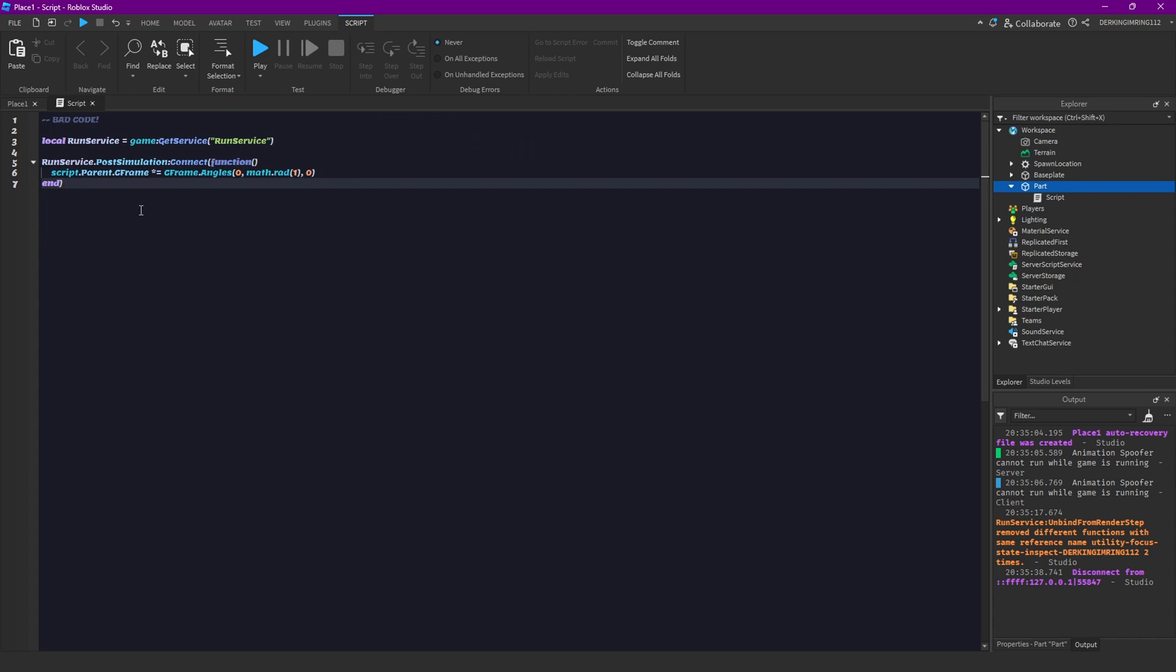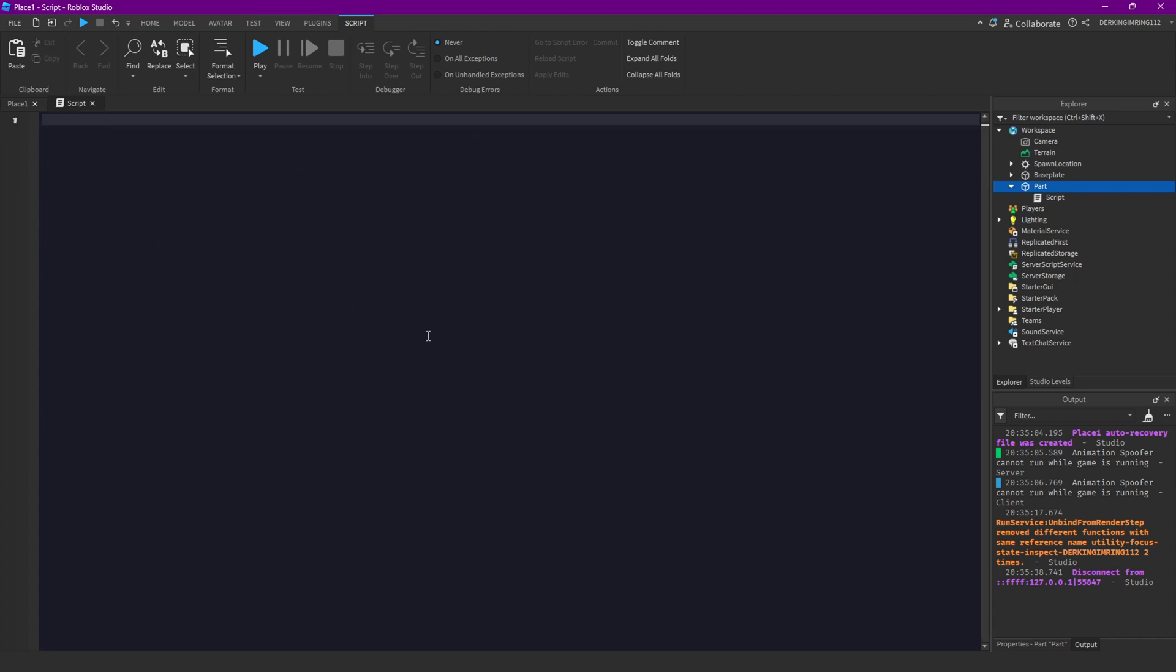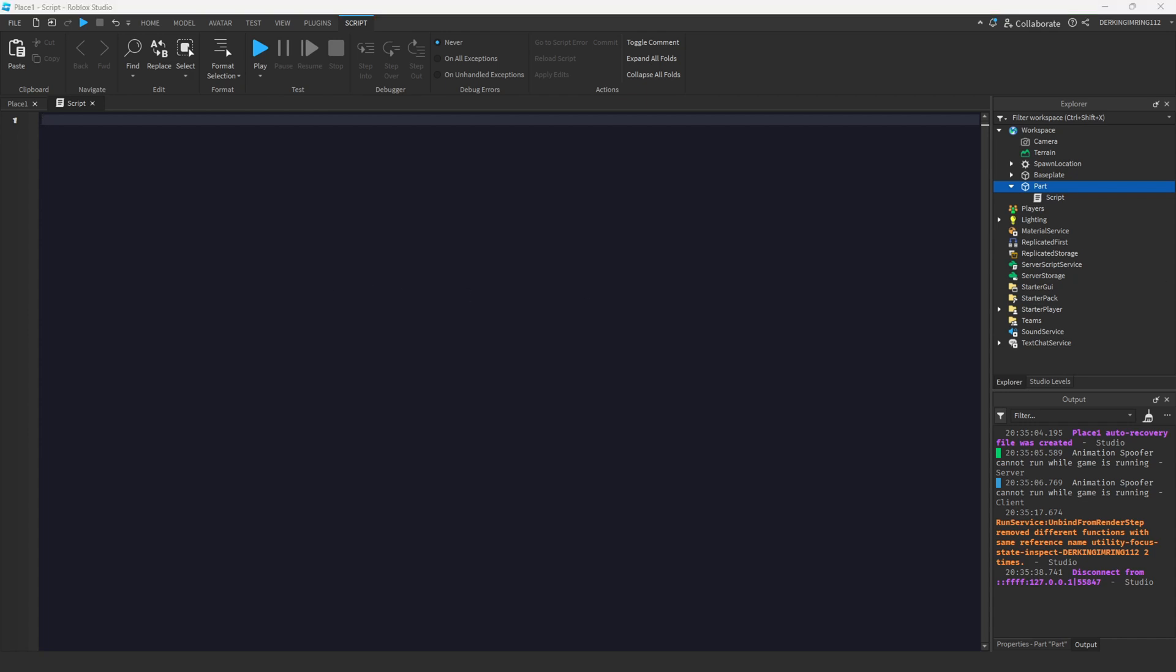So now how we counter this is basically by using delta time. You may ask now what is delta time?